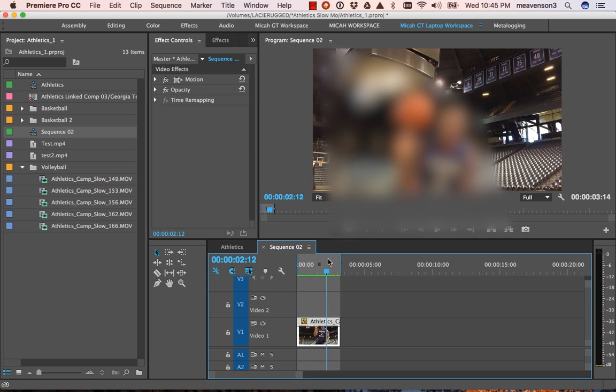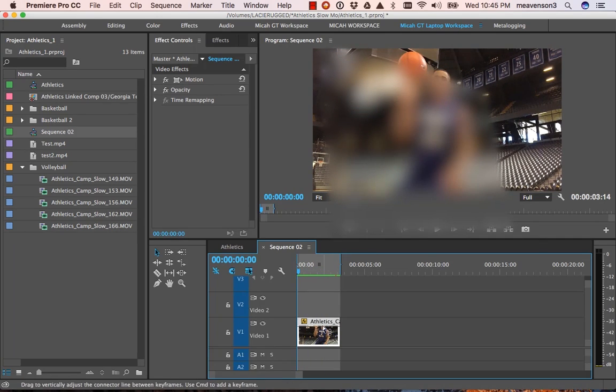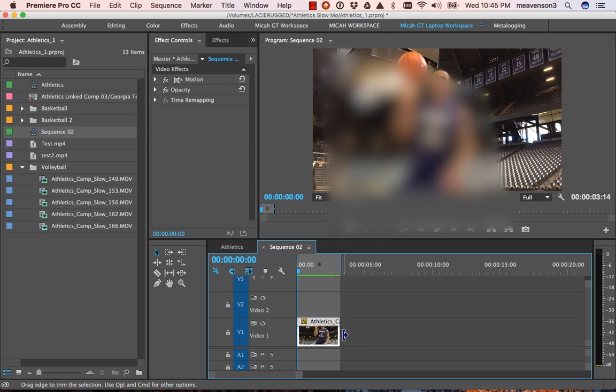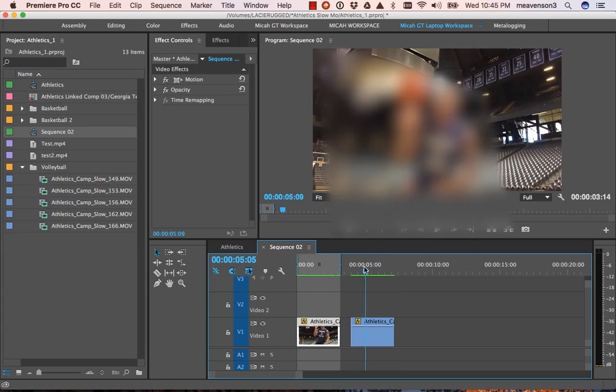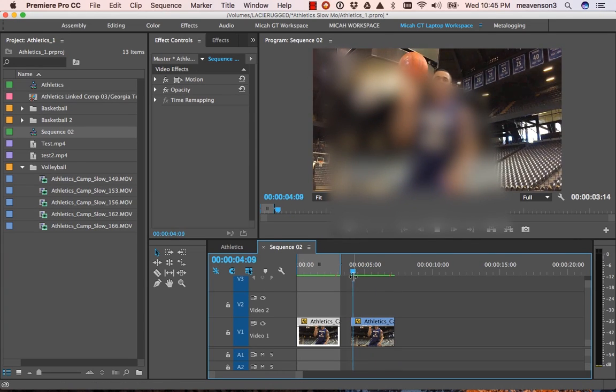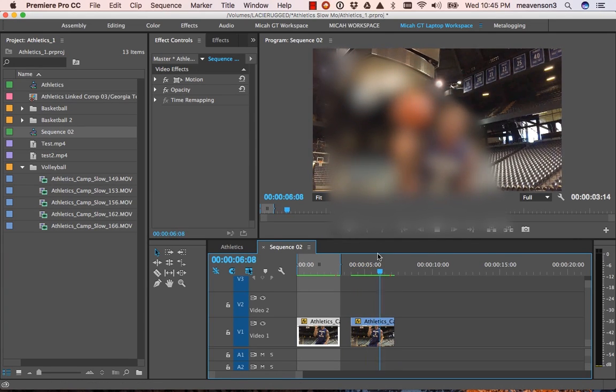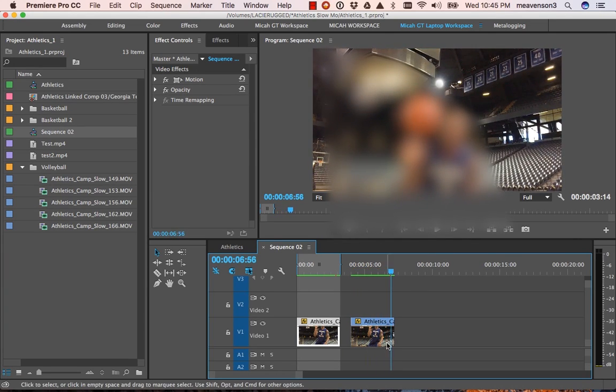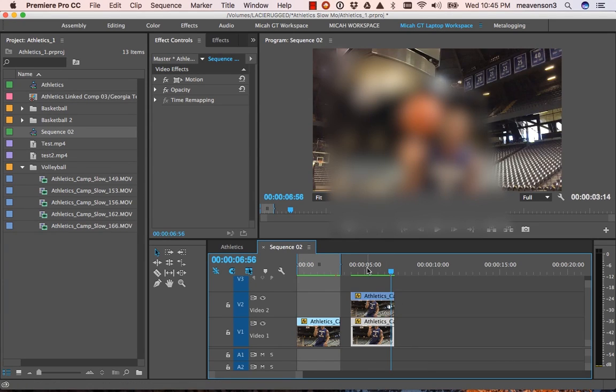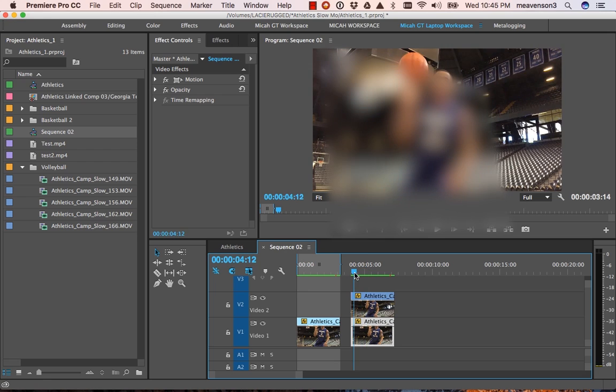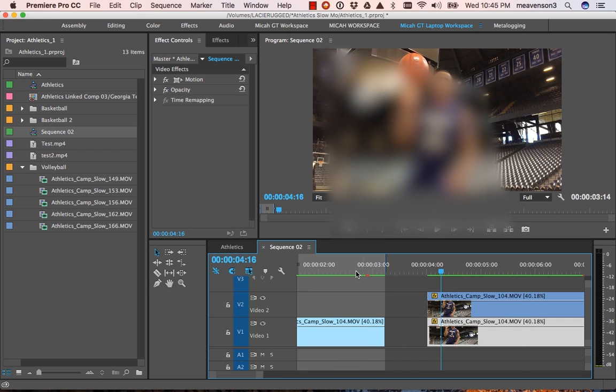So first thing, let's just duplicate our clip so we've got a copy of it right here—exact same clip, same flicker issue. And then I'm just going to actually duplicate the layer. Hold down option, just drag up.